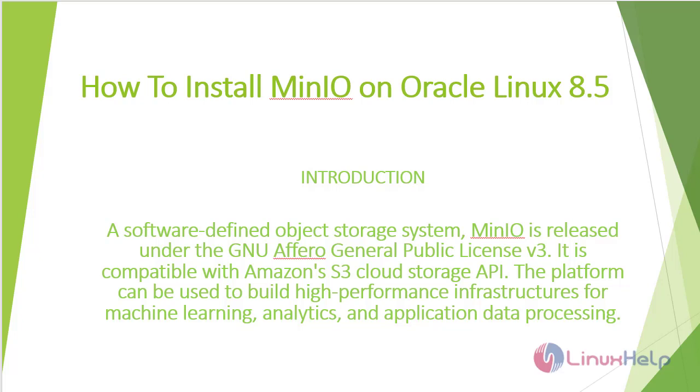Welcome to linuxhelp.com. Today we are going to see how to install MinIO on Oracle Linux 8.5.